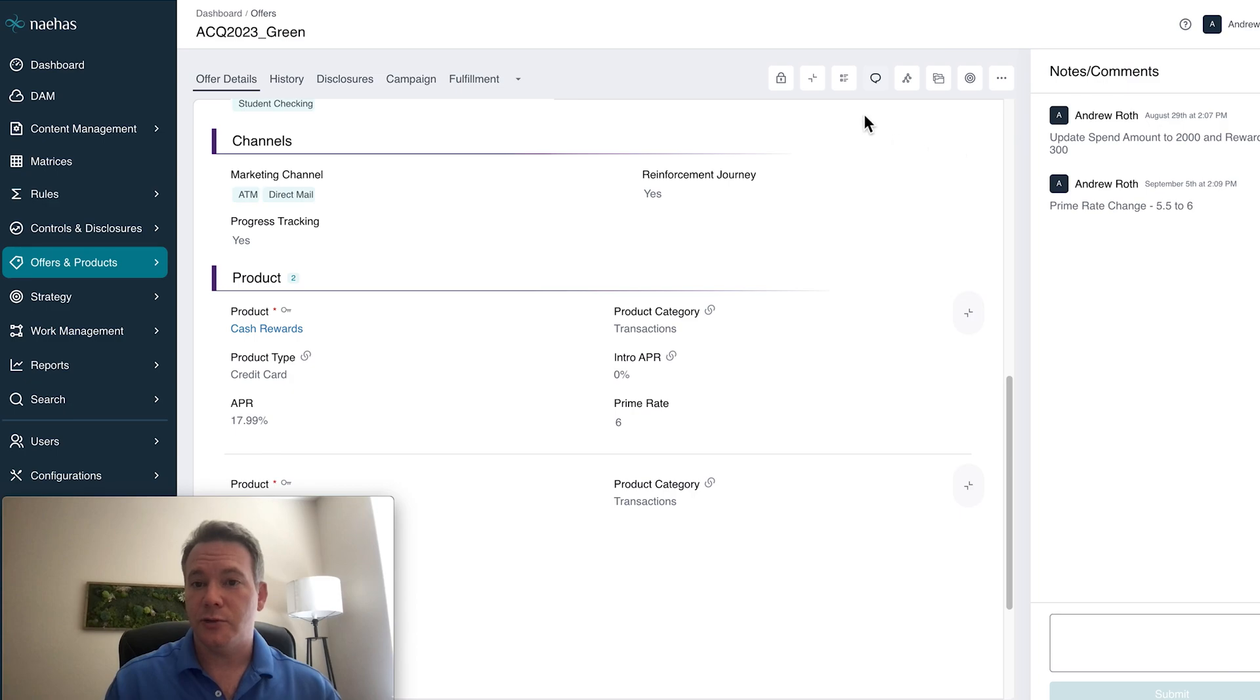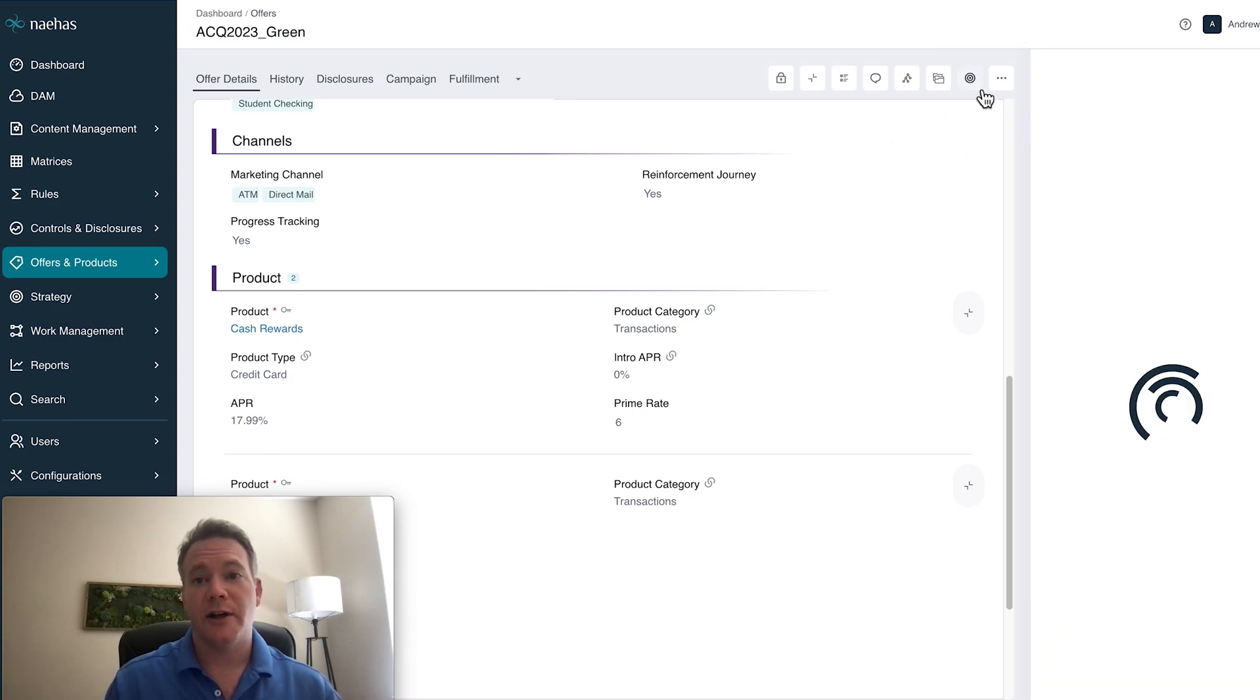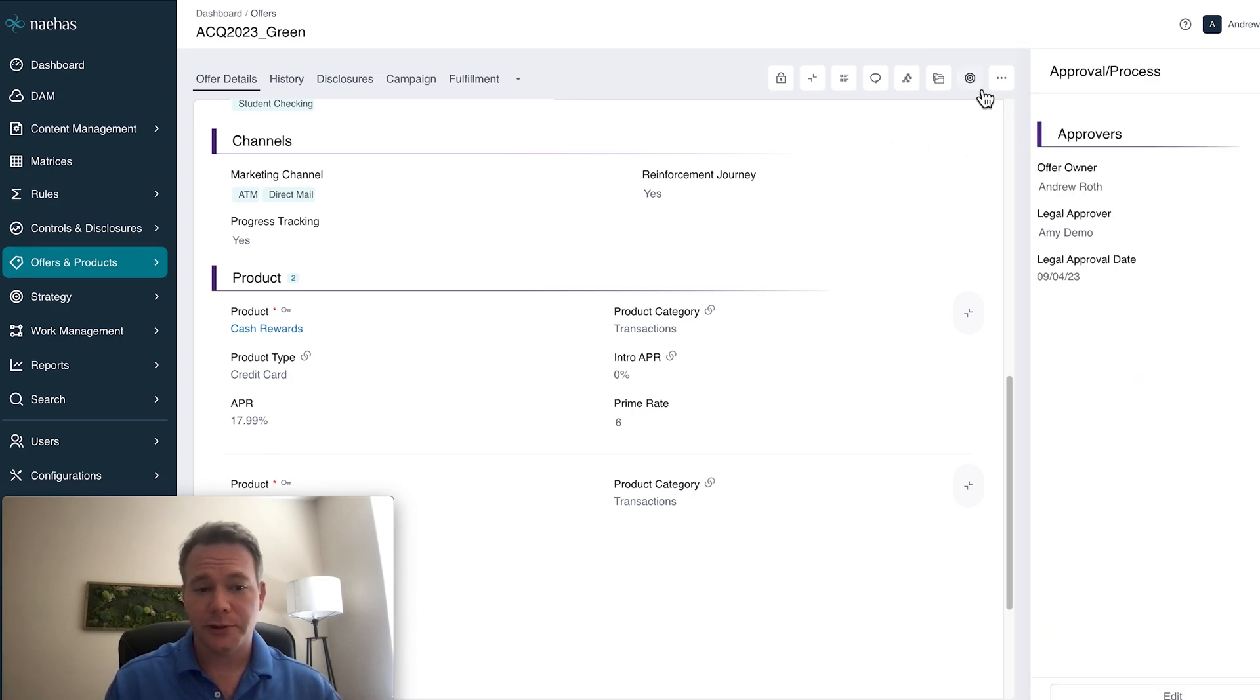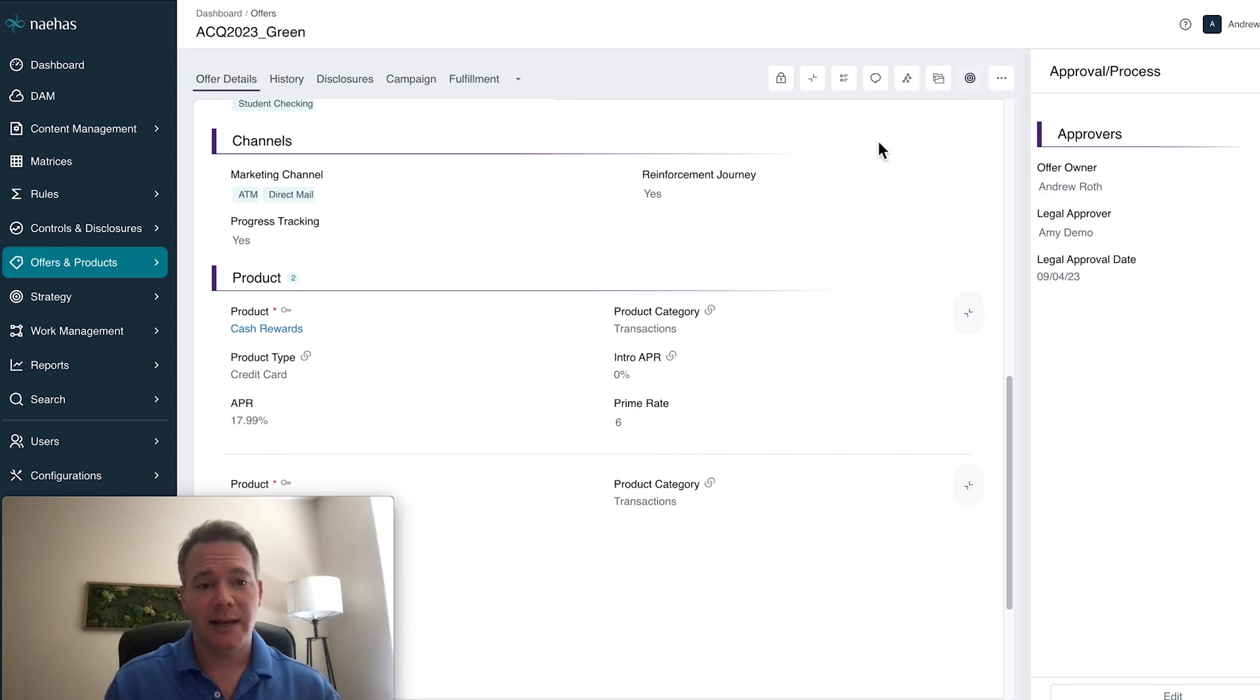they can use any of our notes and commenting tools as well as our approval tools to indicate that this change has been made and that it has been signed off.